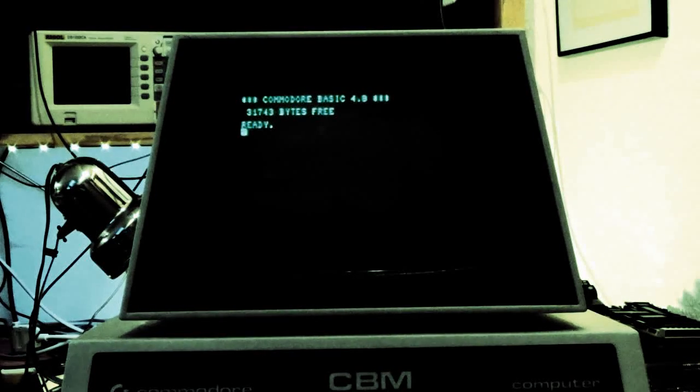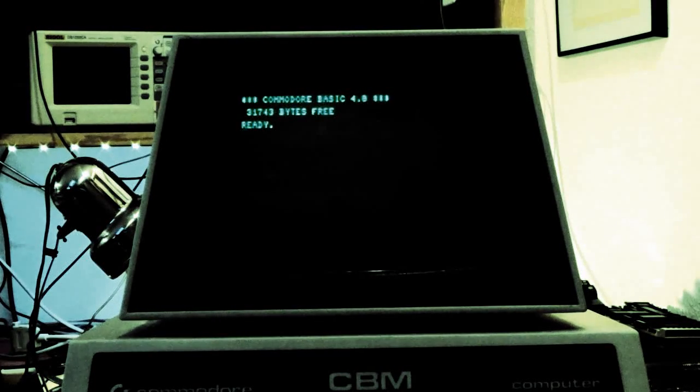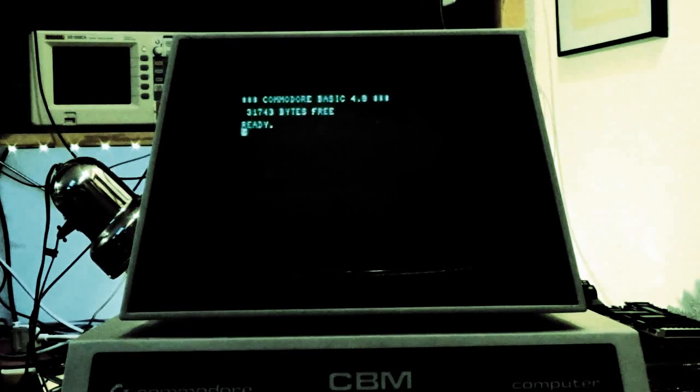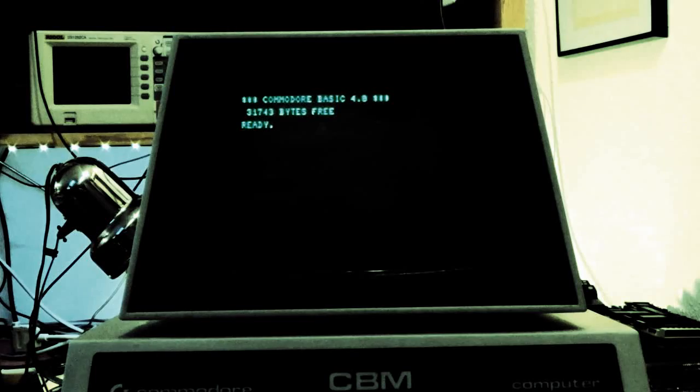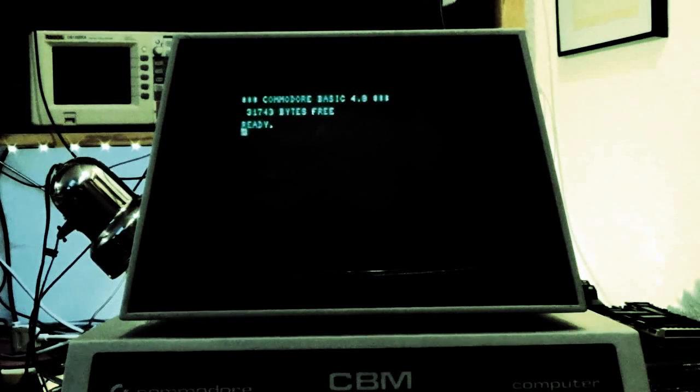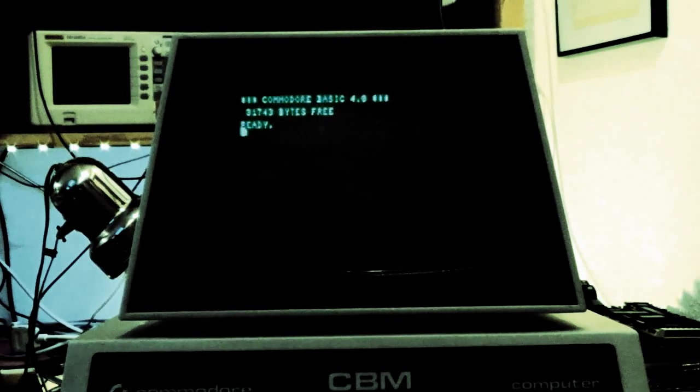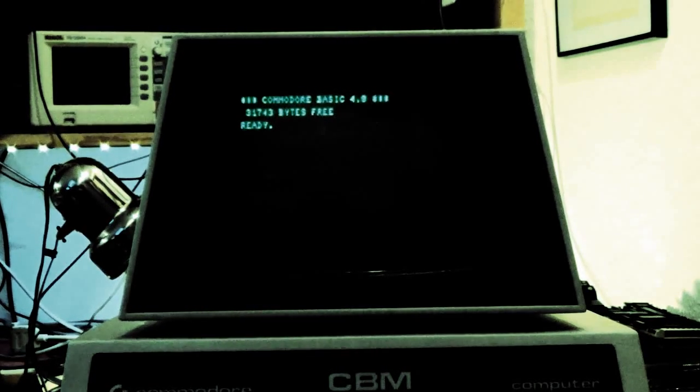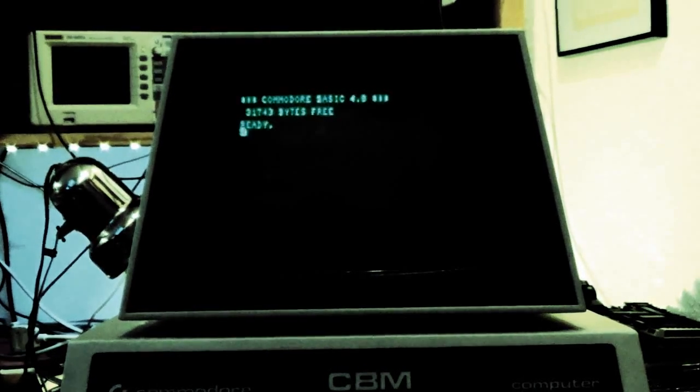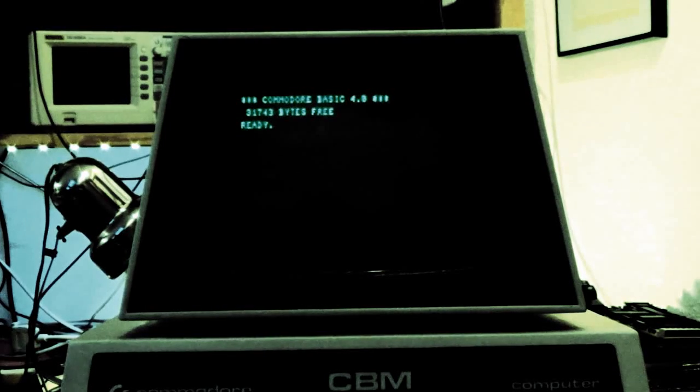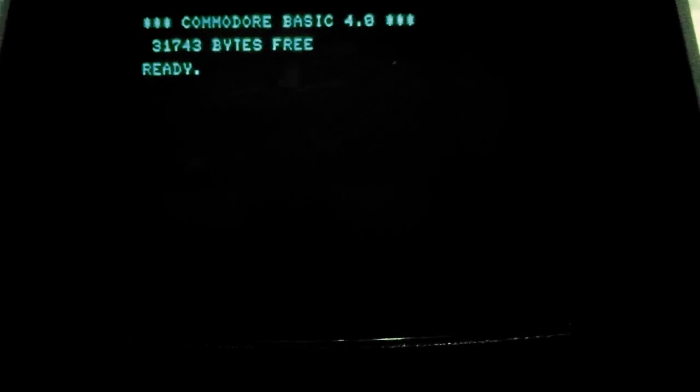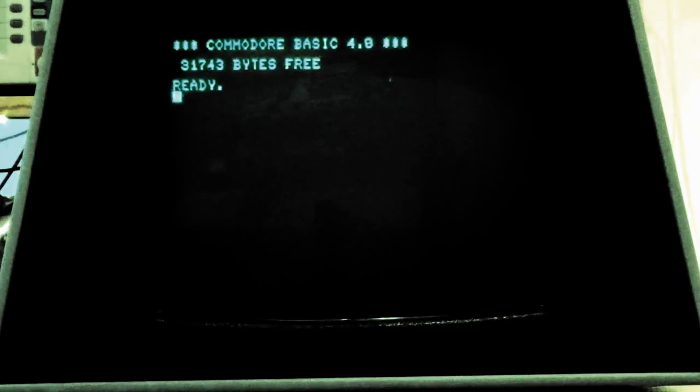This is a demo of my 6502 Multitasking Operating System Geckos, which I am showing to you on this Commodore PET 4032 with 32K of RAM.